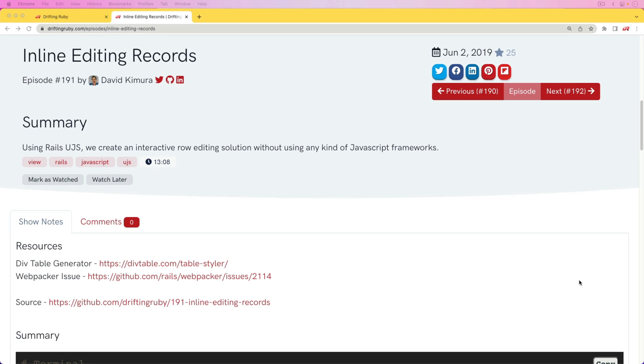Back in June of 2019, I recorded an episode on inline editing records, and it was a great episode and I received a lot of feedback.